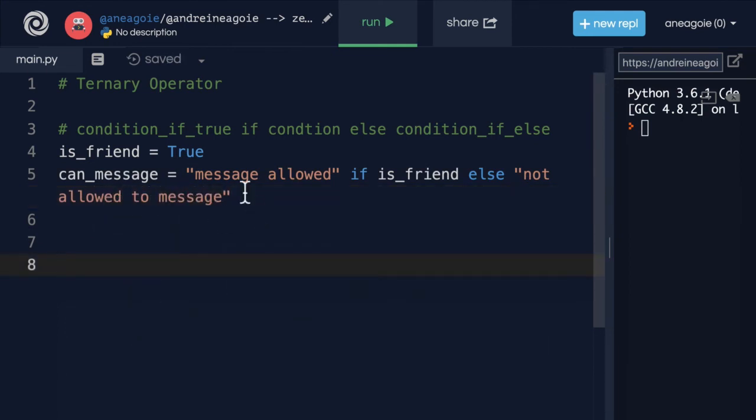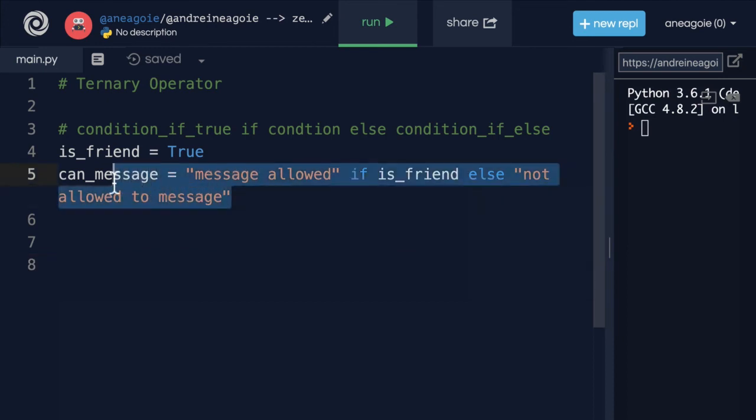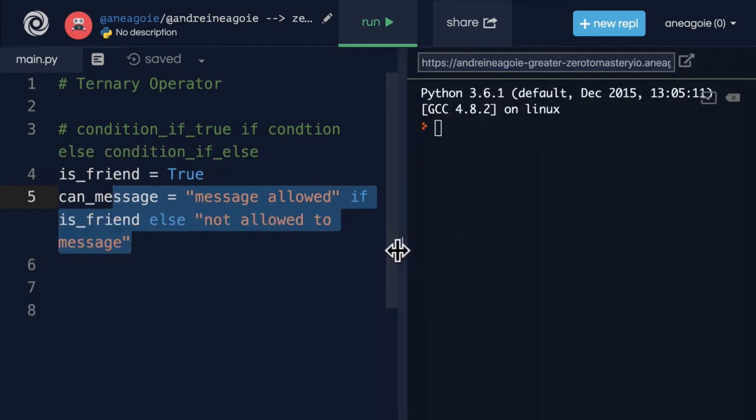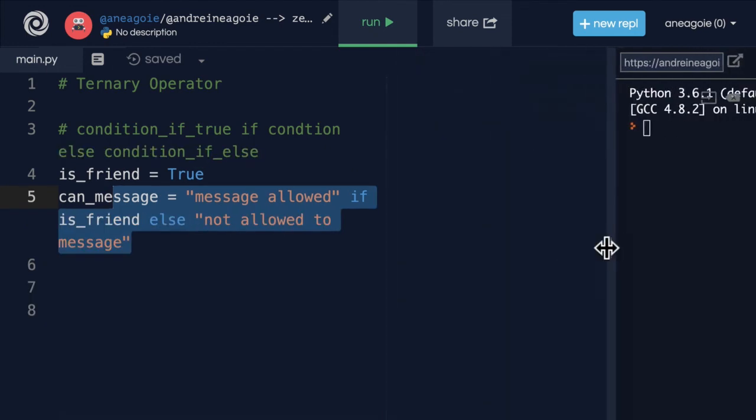And you can see here that this is a one liner. It looks like two lines, but you can see over here that it's not really. It's just that we're wrapping so we can see the entire code.